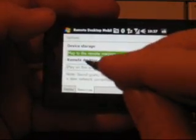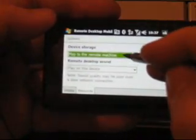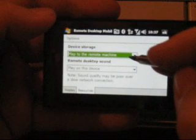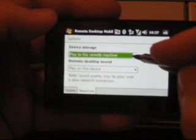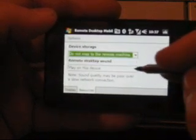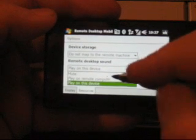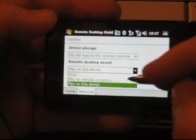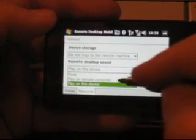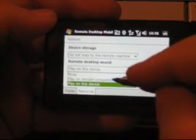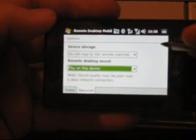Resources - I can choose to map the storage of my phone to the remote machine. I shut that off and I can choose to play music or sounds on the remote computer or this device.